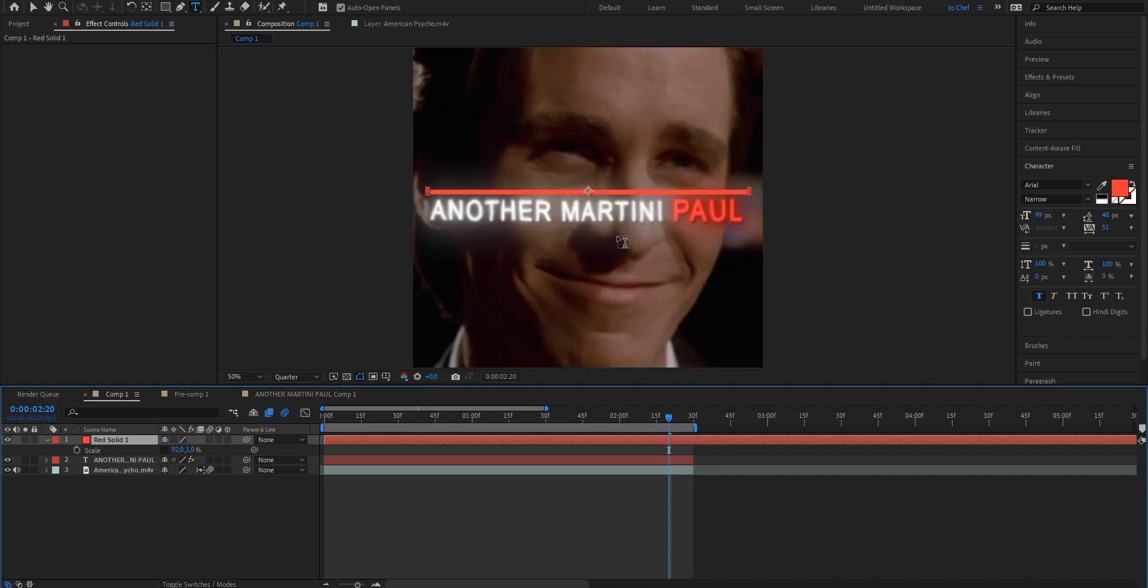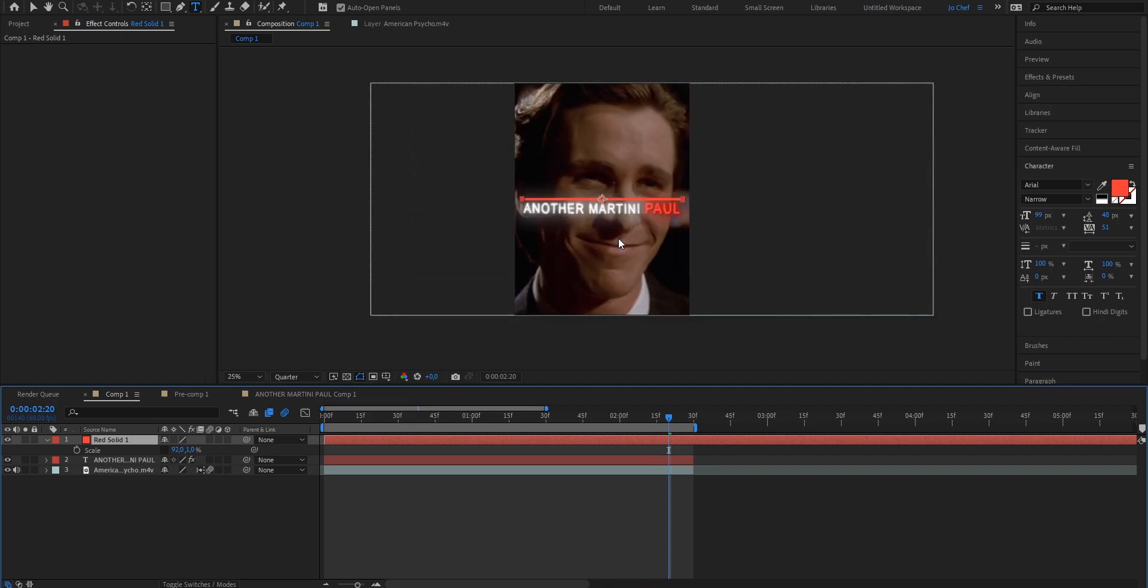But I want to put mine below my text. So I'm going to go ahead, press P on my keyboard to bring up the position property and change the Y positioning till it is under my text. Just like this.